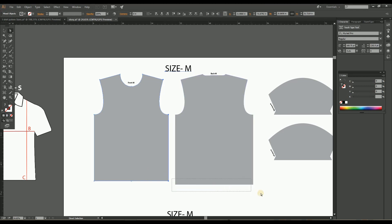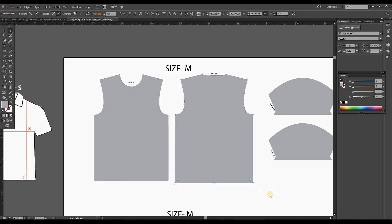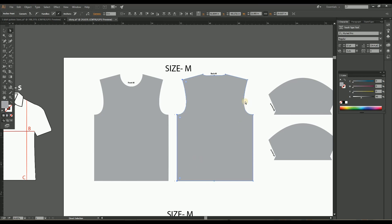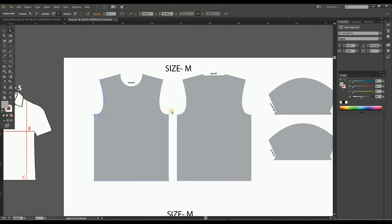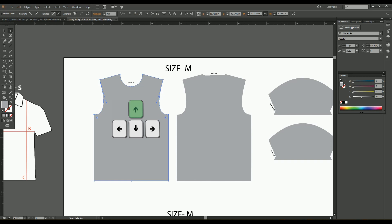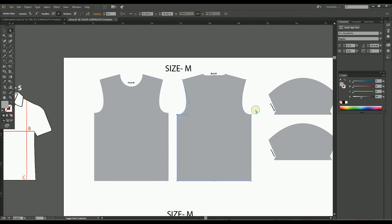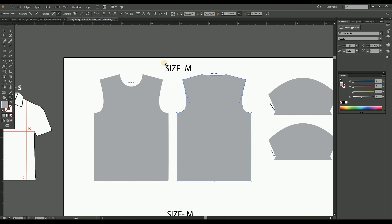Do the same process on the right side by moving half inch towards the left. The total width and height should be reduced by 1 inch. In the same way, reduce 1 inch on the back pattern by the same process. Then reduce the sleeve opening by half inch — select the bottom anchor points of both sleeve openings and move the arrow button upward by one step. Now the body pattern is completed.